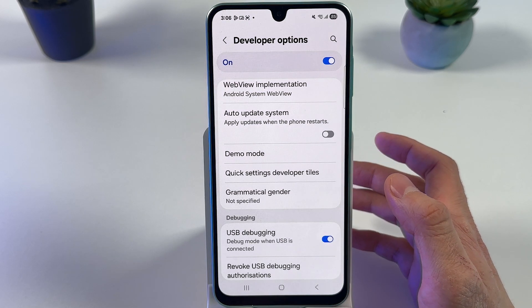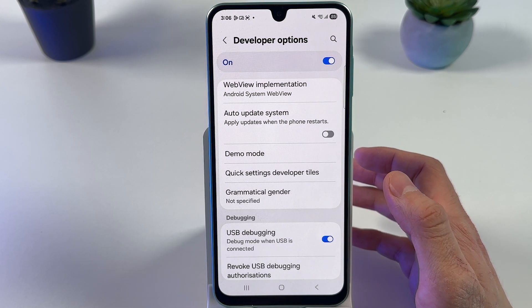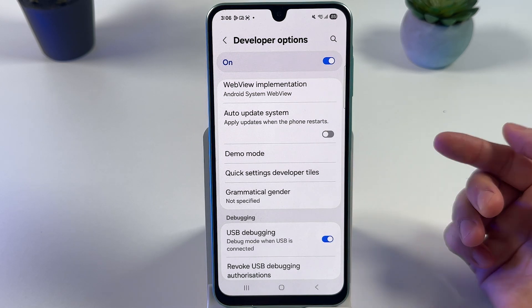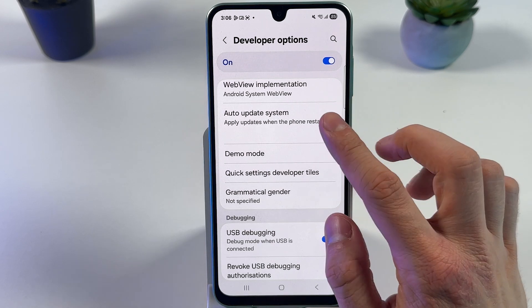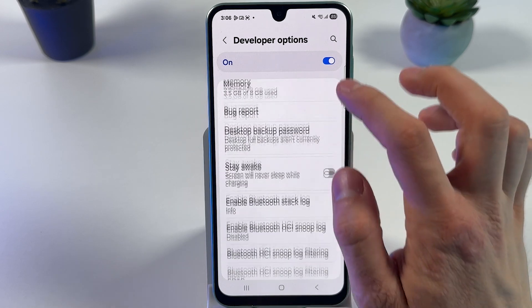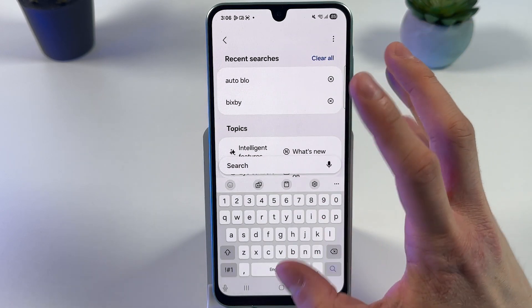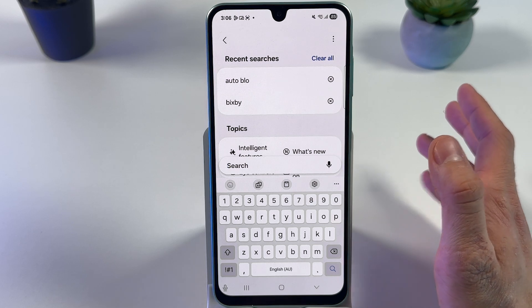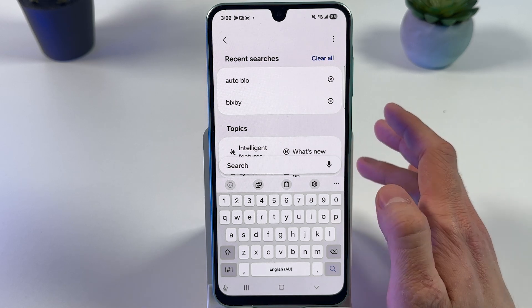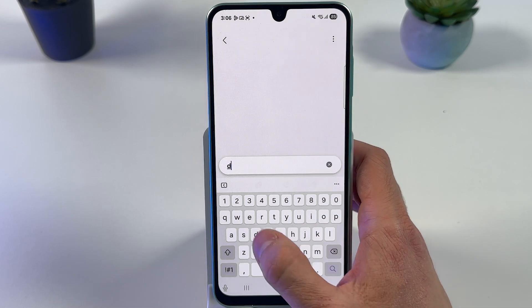Also, don't forget to tap on the search icon — or you may search it yourself — and find Default USB Configuration.